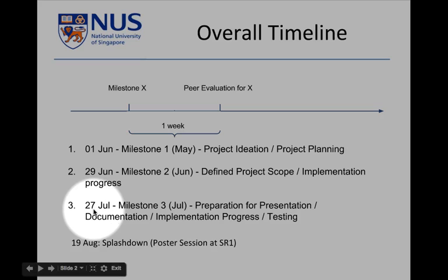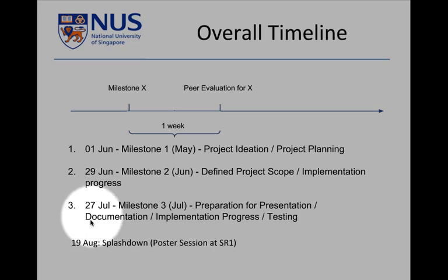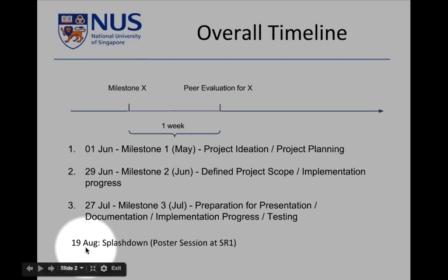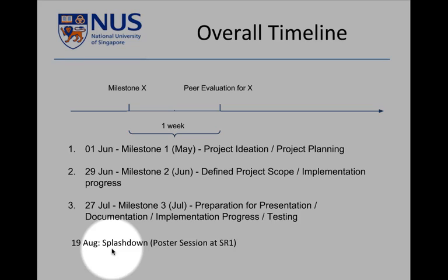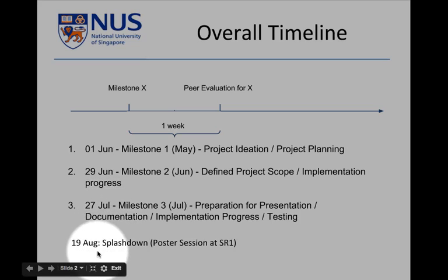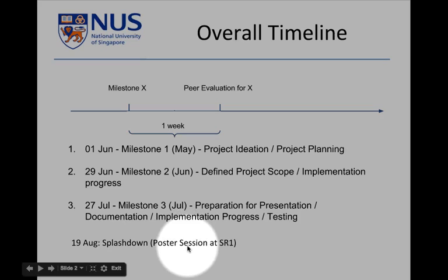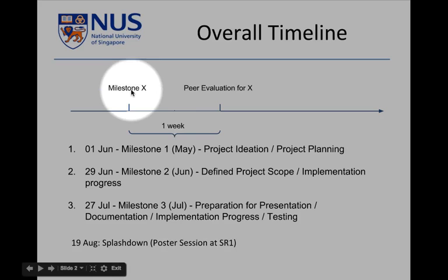This is the final milestone where your peers evaluate your project. In many cases you need your system completed by July 27th to qualify for a particular level of achievement. However, you can continue working during the first two weeks of the semester until August 19th, which is when we have Splashdown. If you make a lot of progress in those two weeks, you can change your level of achievement. Splashdown is the finale of Orbital where all teams print out an A1-size poster and present it in SR1.